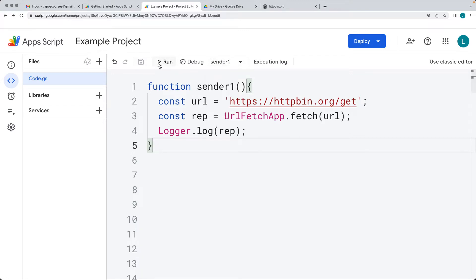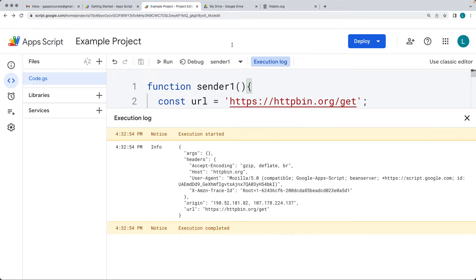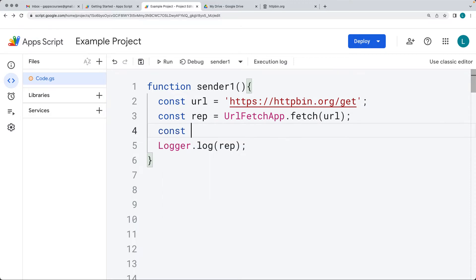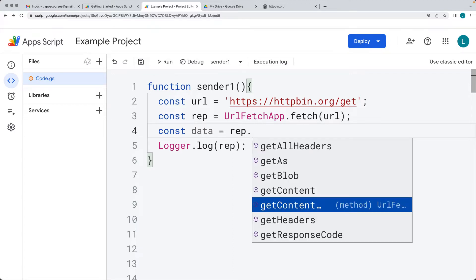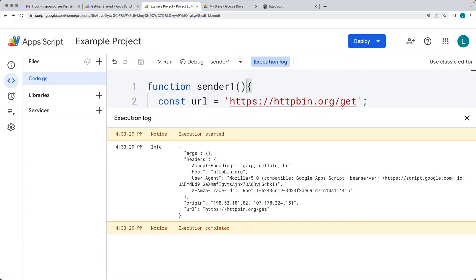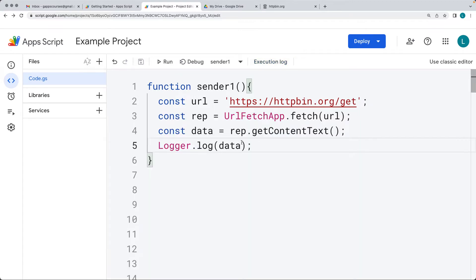Select the sender1 function from the dropdown. Initially the logger just returns the response object, and what we see back is the headers being returned. We want to actually get the response content back — so from the response object, we use getContentText to get the data. Then we output the data object into the log, and we get the request info object returned.